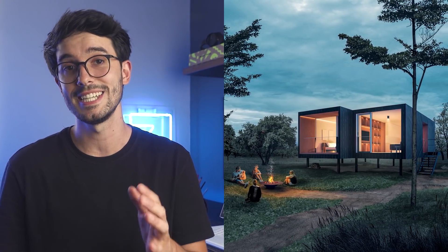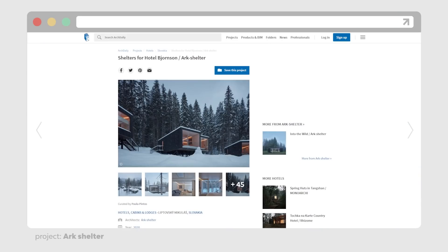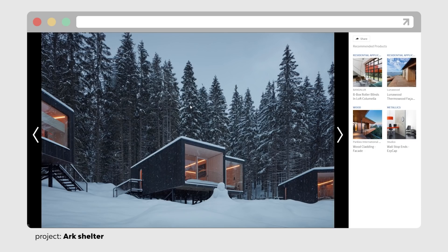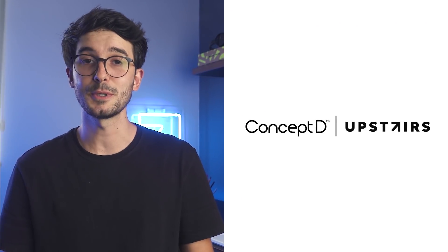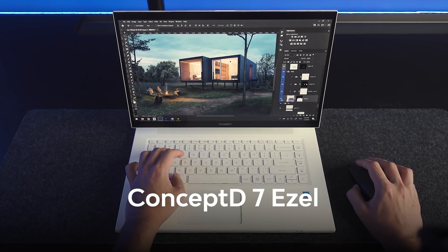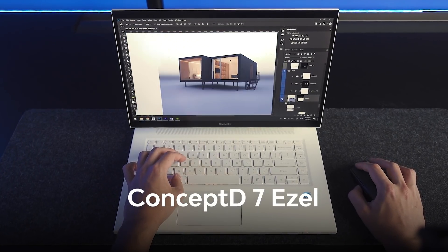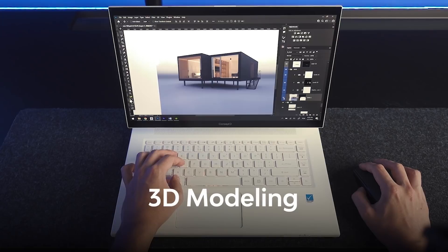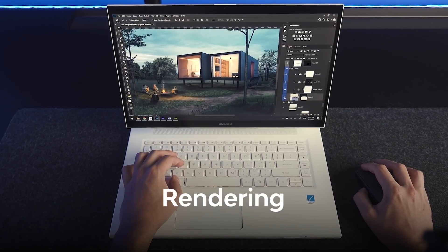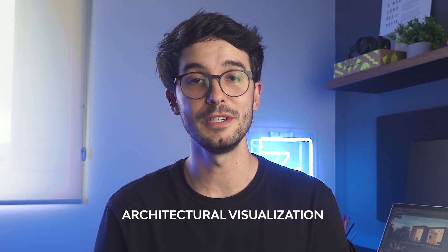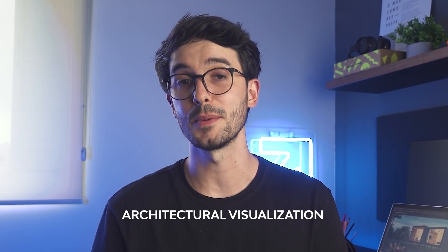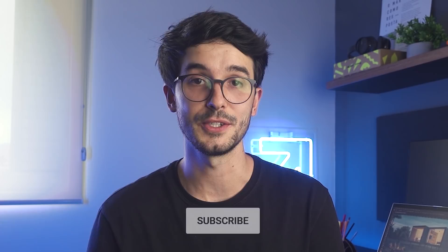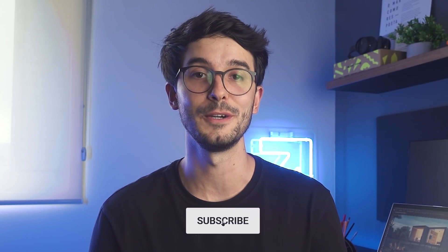I created this image only for this video to test these tips. And since this is a visualization video, I didn't design the cabin from scratch. I found this reference on ArcDaily and gave it a twist to the entrance and interior layout. This video is sponsored by ConceptD and I used the ConceptD 7 easel in every step of the process, from modeling to rendering, all the way to Photoshop. If you like videos about architectural visualization and representation, be sure to subscribe to the channel.